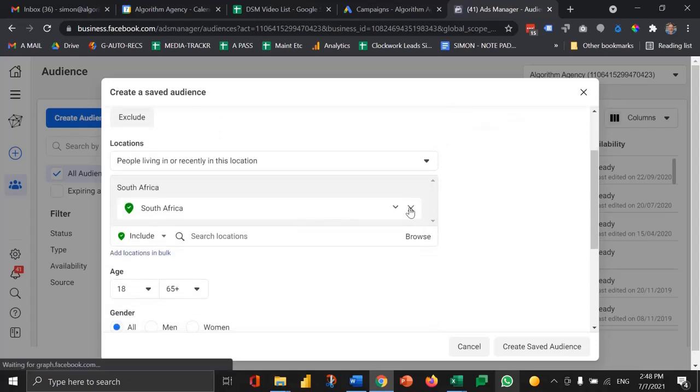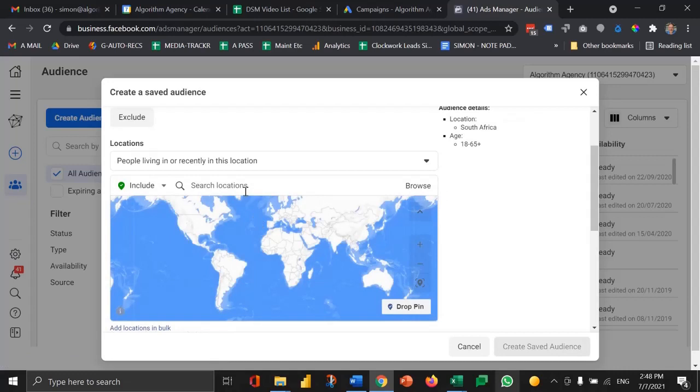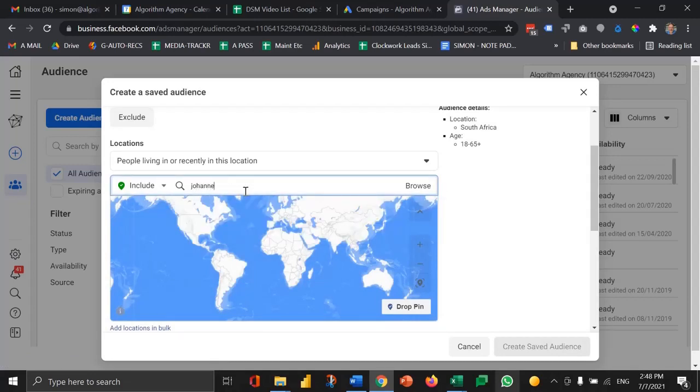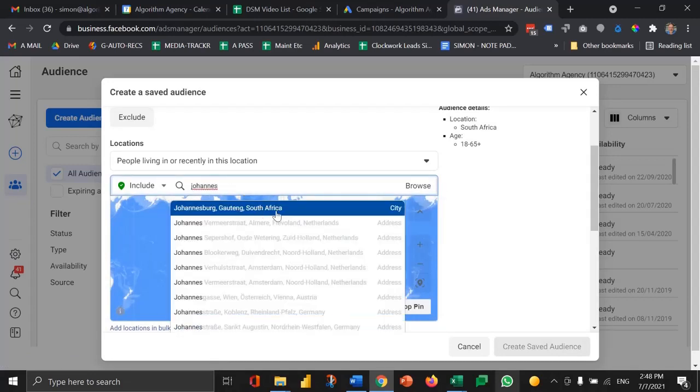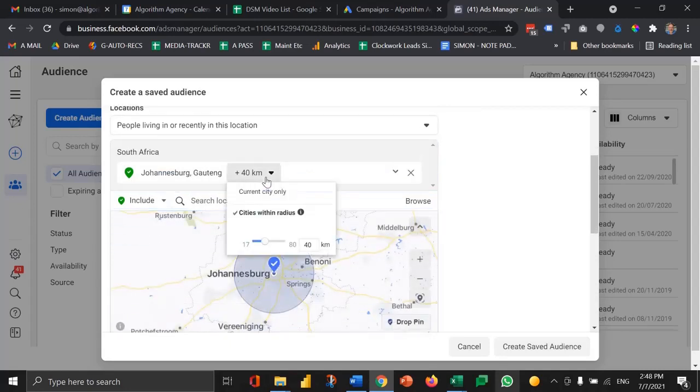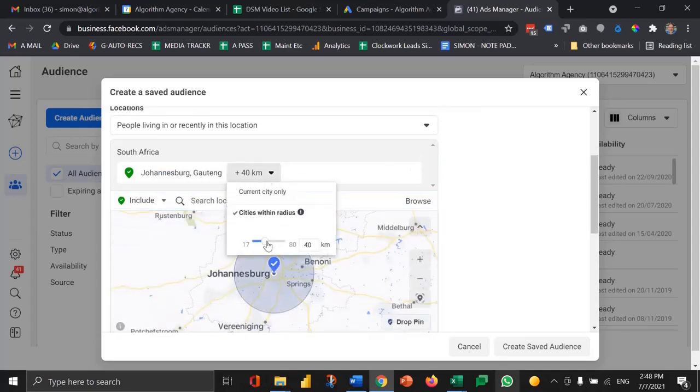So the first filter I want to apply is just set the location to Johannesburg. There I can select the city and then you'll see in this case we've got radius targeting. I can drop that radius, increase that radius.